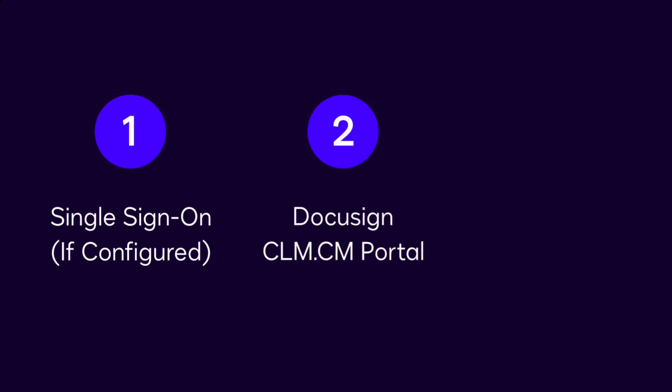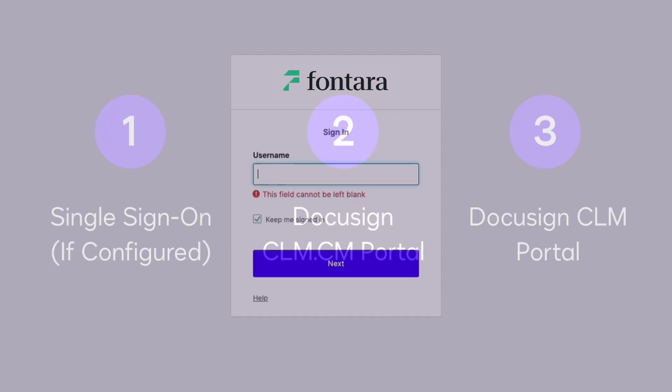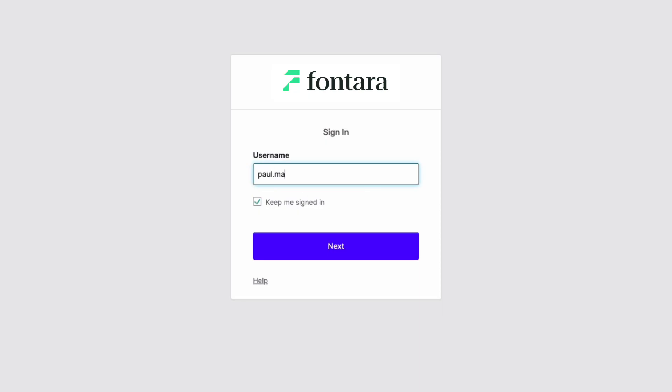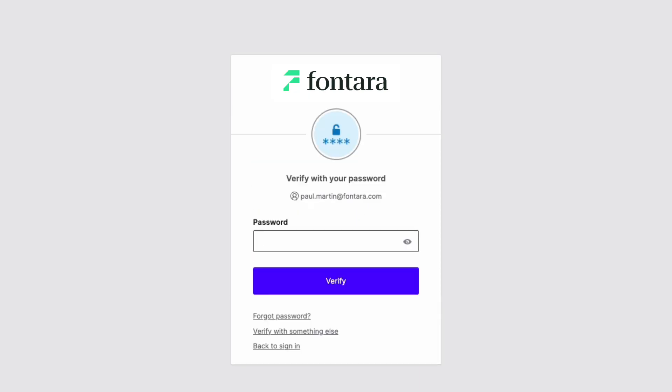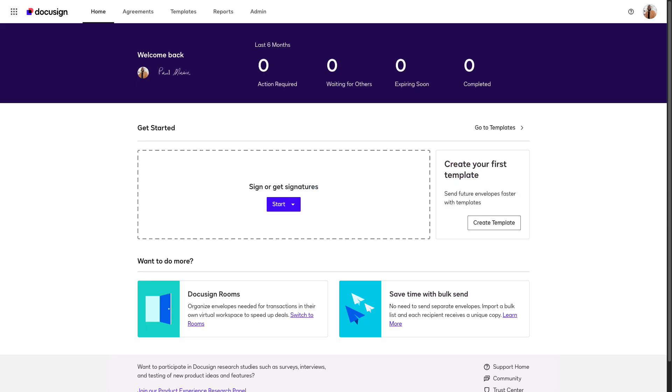through the DocuSign CLM.cm portal, or through the DocuSign CLM portal. If single sign-on is configured for your account, you can access DocuSign CLM by accessing the DocuSign application from your SSO portal.